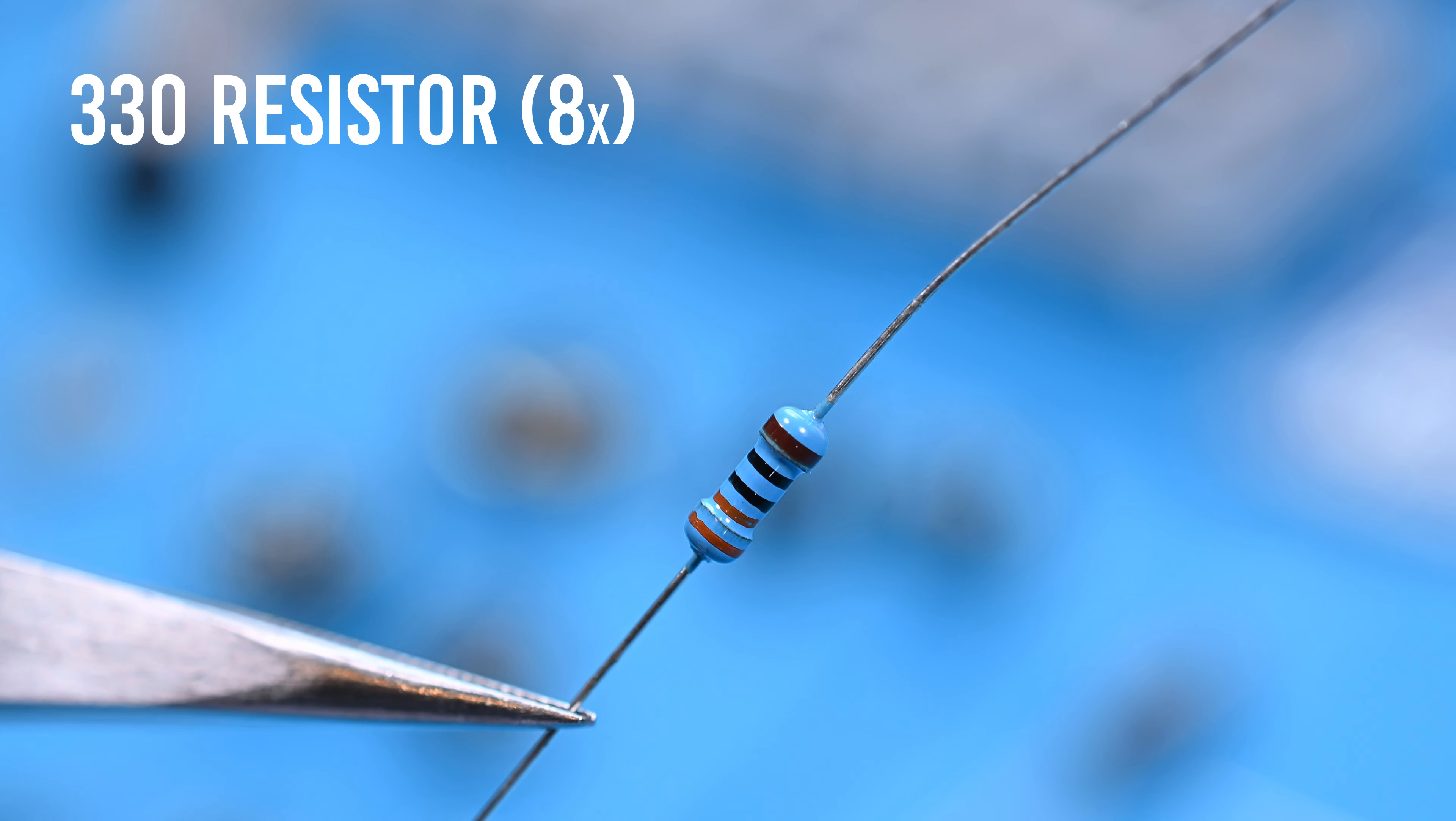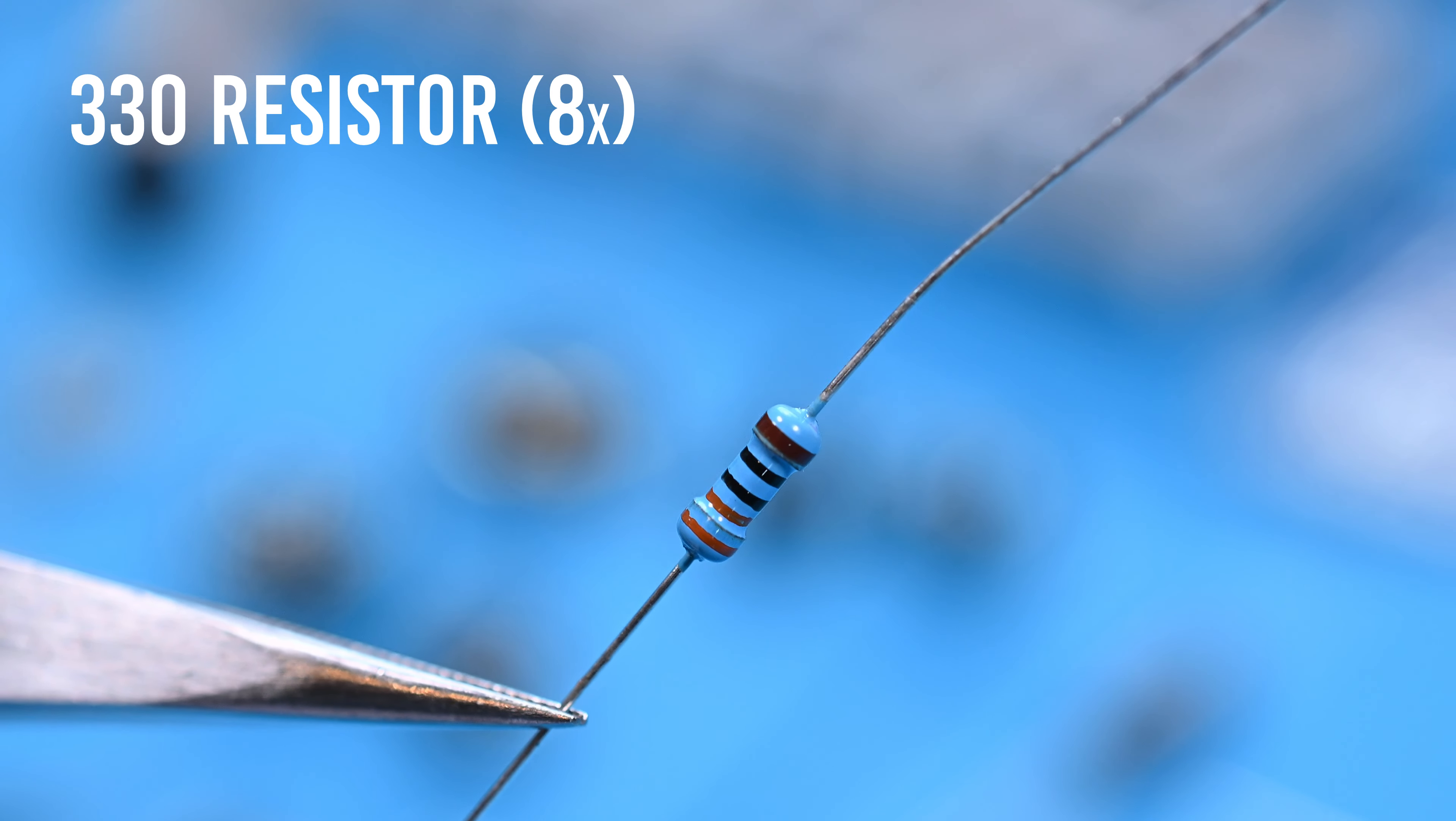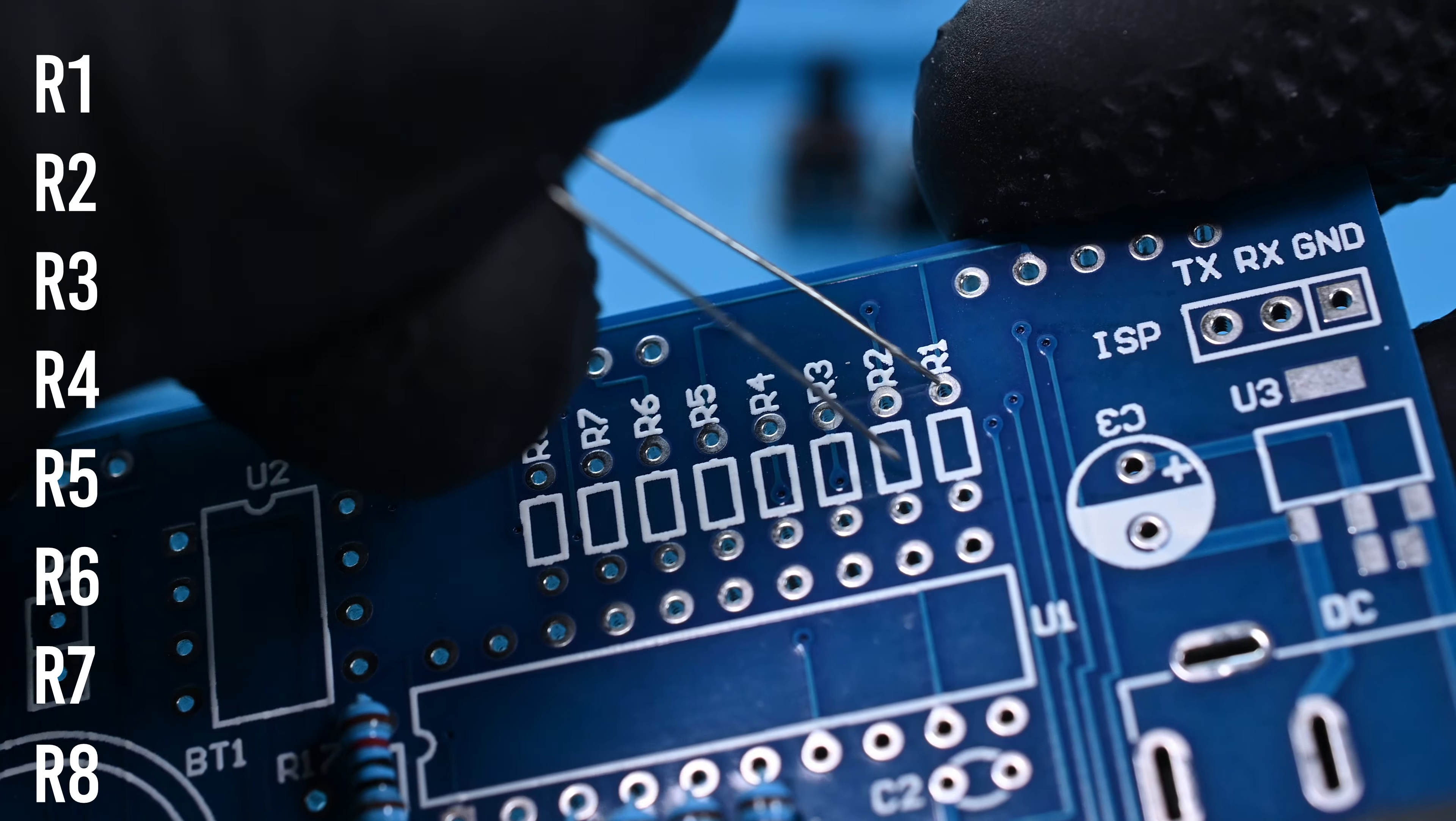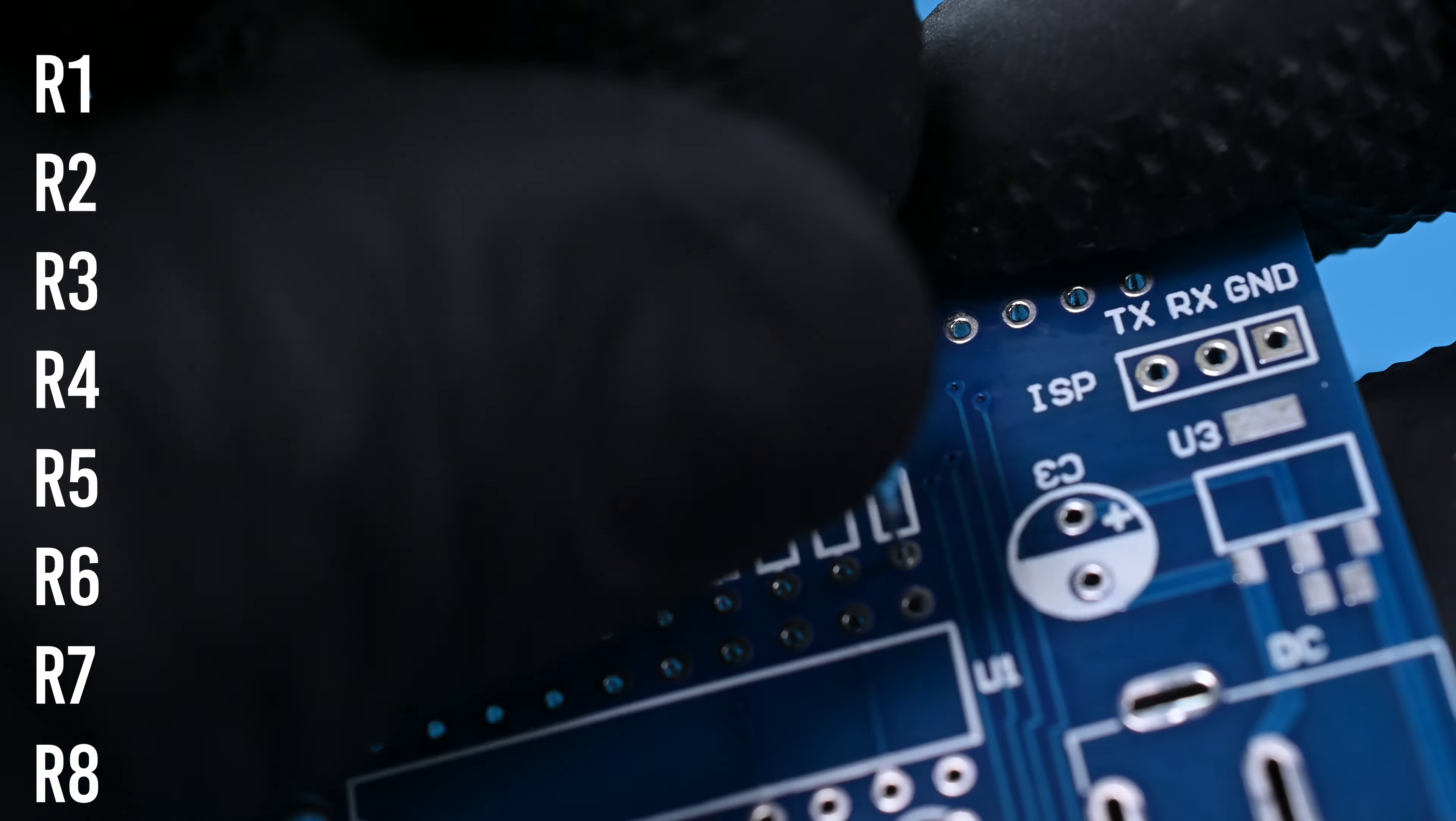Next are the 330 resistors. Orange, orange, black, black gives us 330 with a multiplier of 1. Most modern devices utilize surface-mounted resistors. These small blocks are typically printed with numbers indicating their values. These are to be installed in positions R1 through R8.